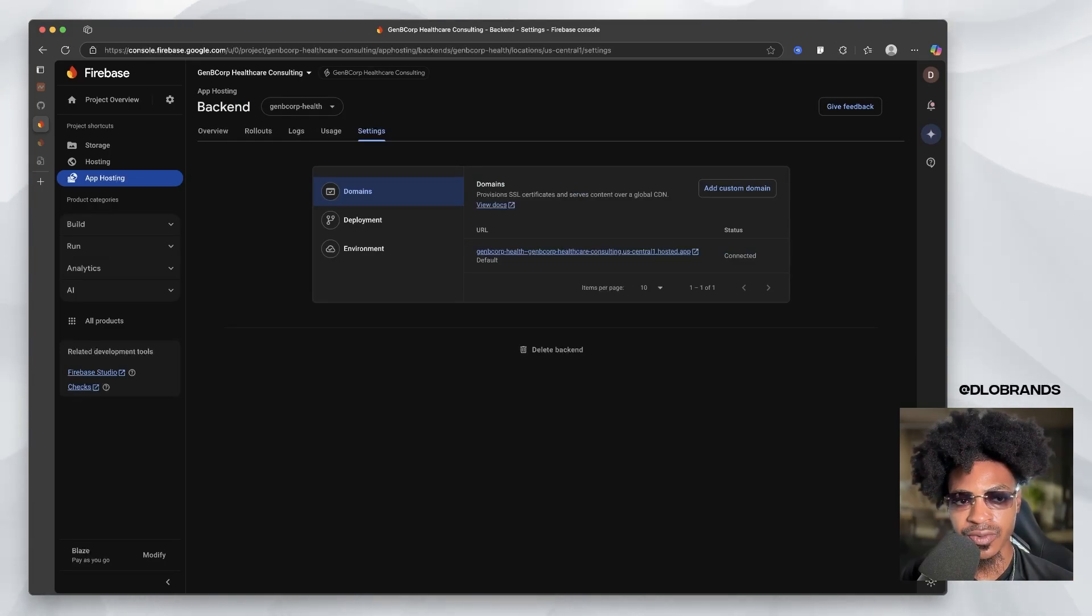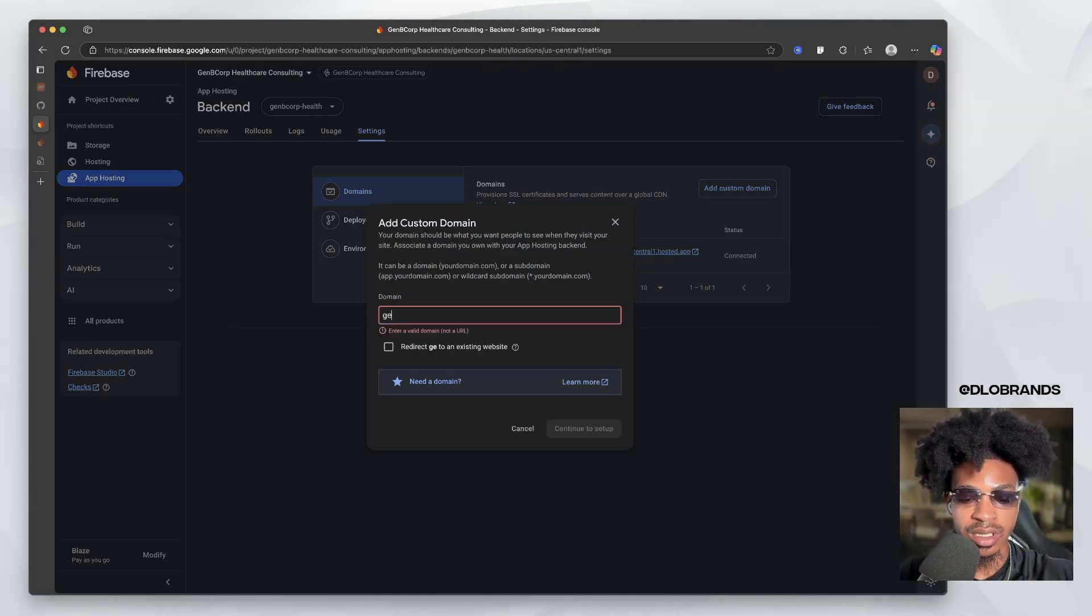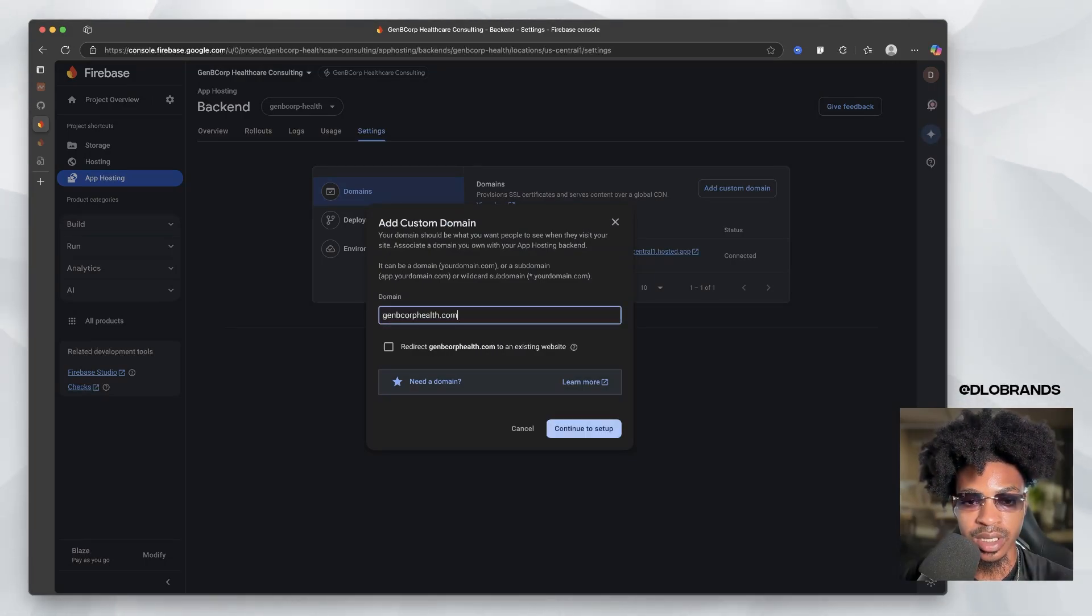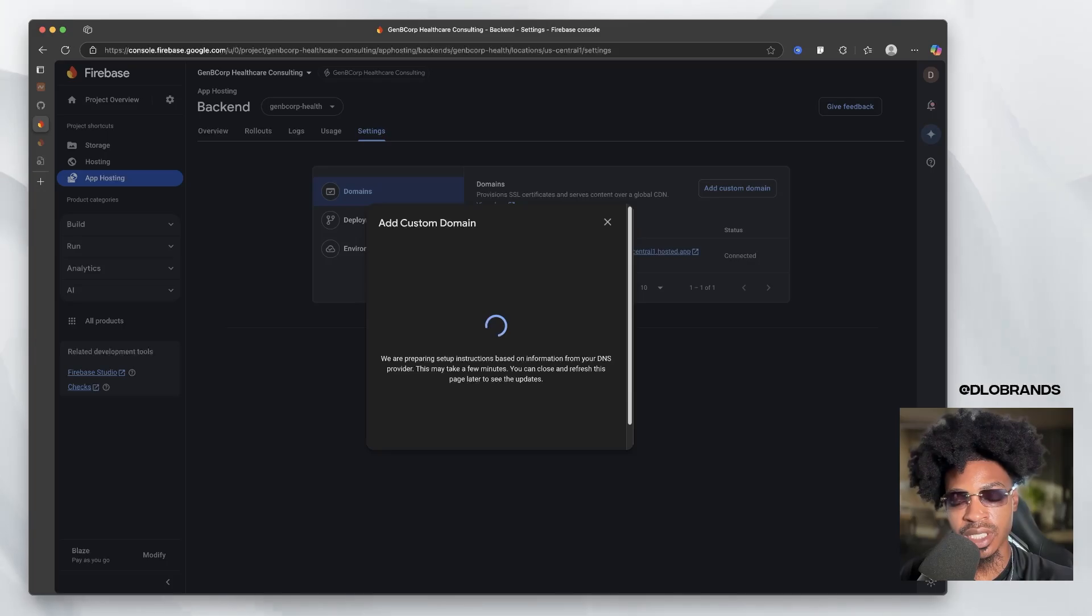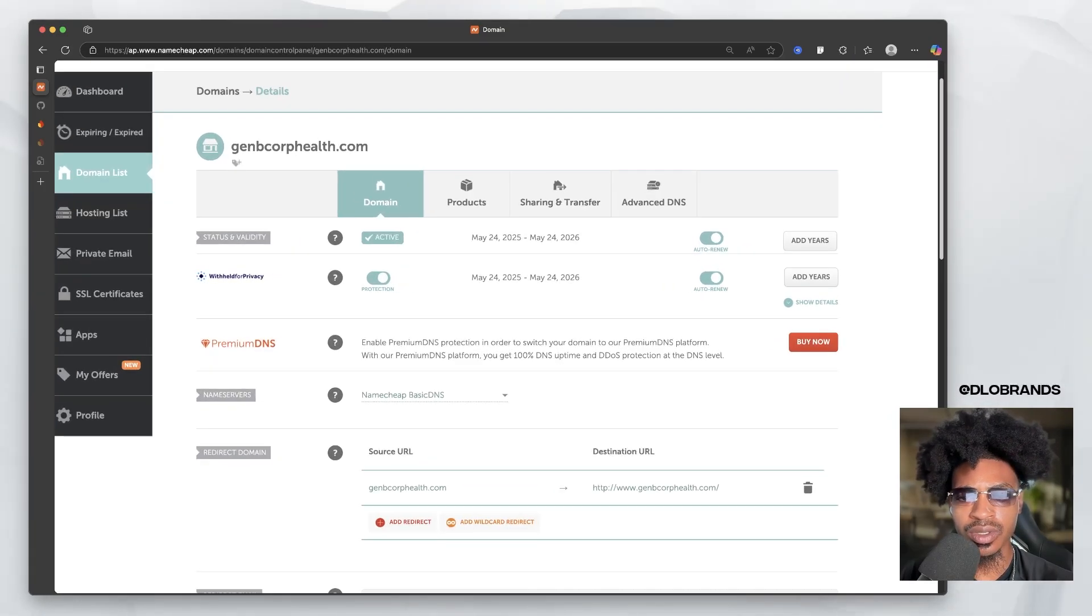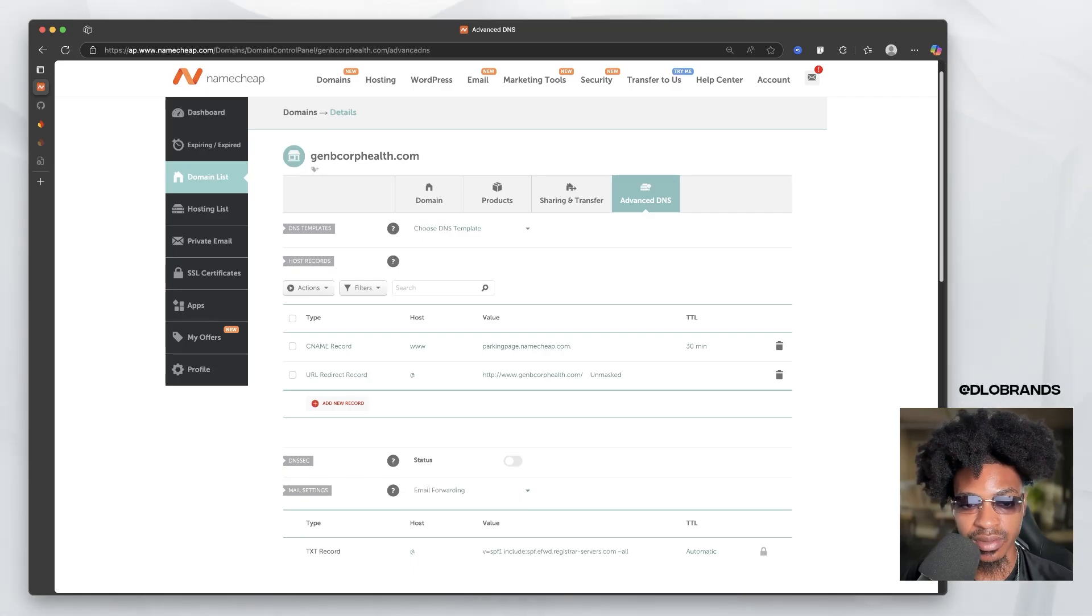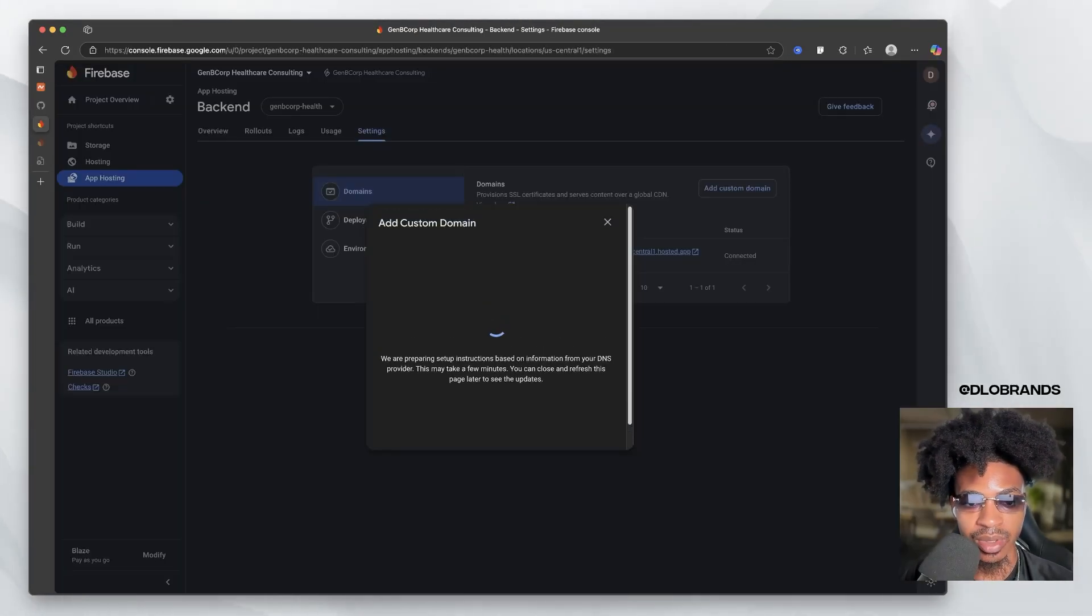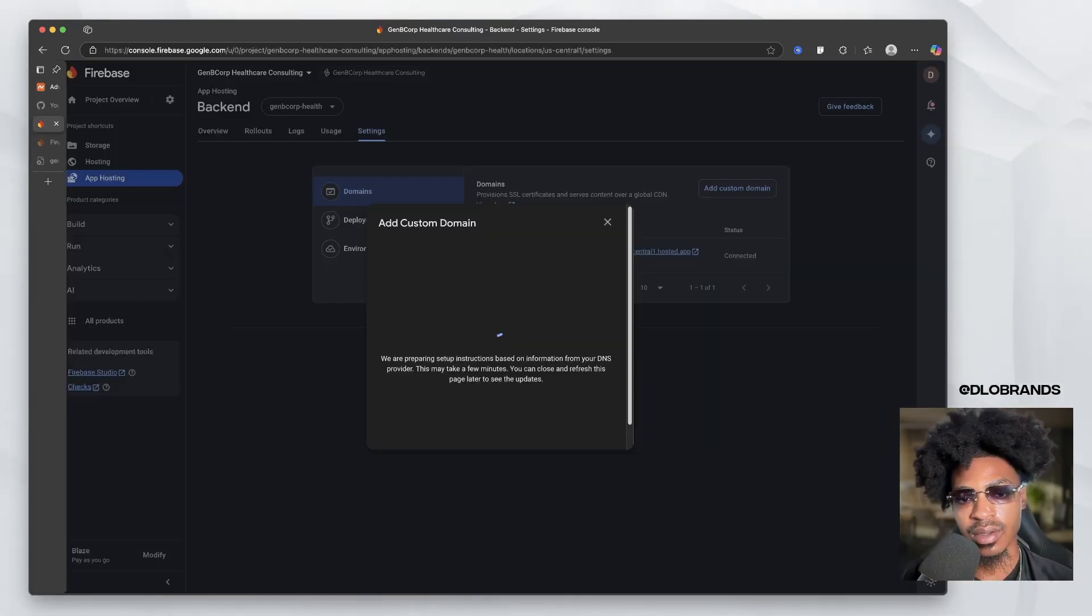So now what you want to do is go right here where it says domains and go to manage, make sure you've already bought your domain. And we're going to say, add custom domain, we're going to type in our custom domain name and continue setup. Now it's going to give you instructions to input inside of your DNS. So I use Namecheap. Namecheap is an easy provider. All you'll do is go to advanced DNS and you'll change these inside of here. So Firebase is just loading up some instructions, but basically you'll add a CNAME, an A record and a TXT record most likely.